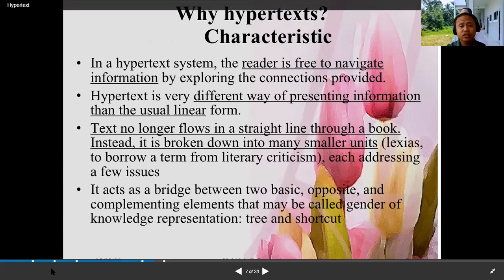Now, why hypertext? As a characteristic of a hypertext system, the reader is free to navigate information by exploring the connections provided. Hypertext is a very different way of presenting information than the usual linear form — text no longer flows in a straight line through a book.